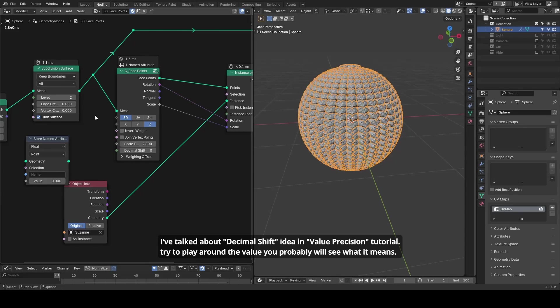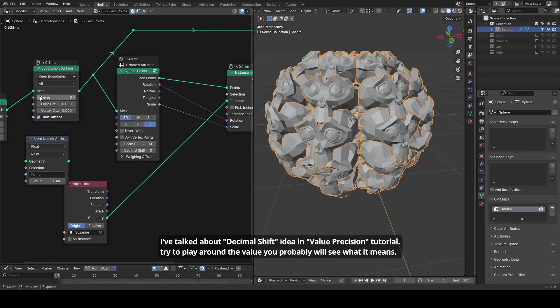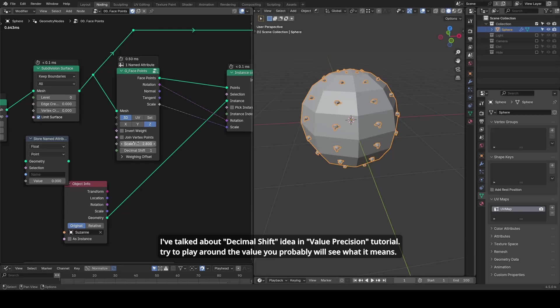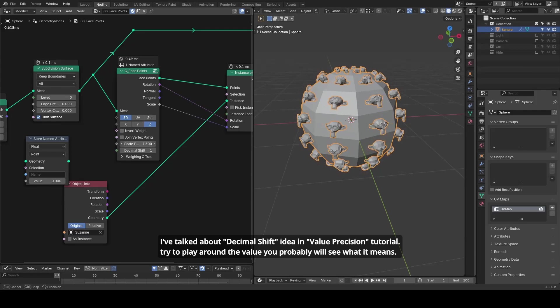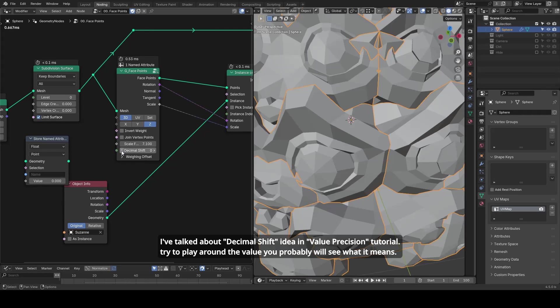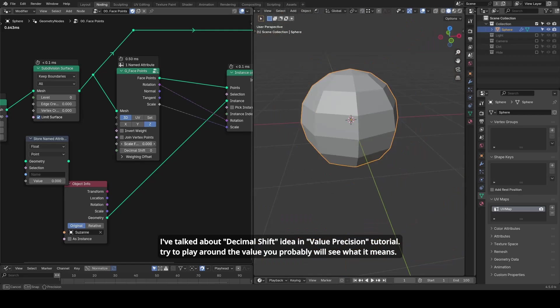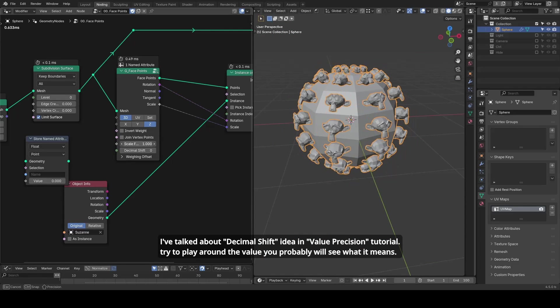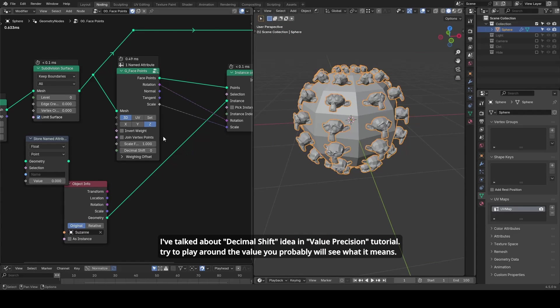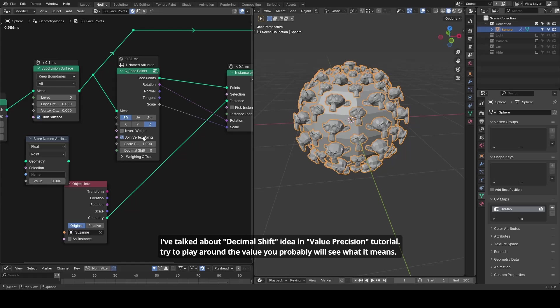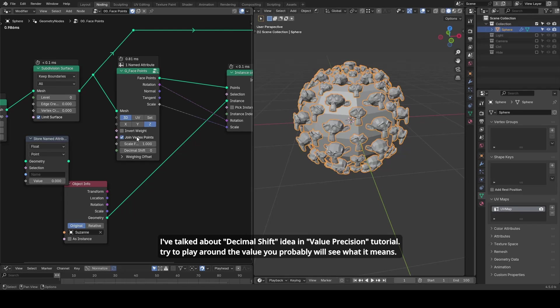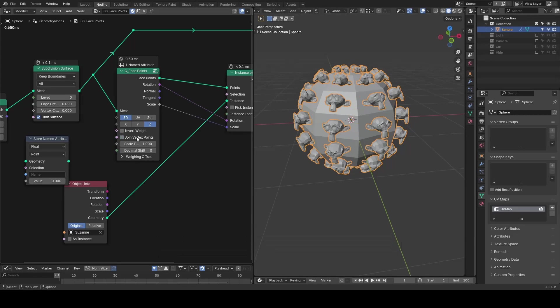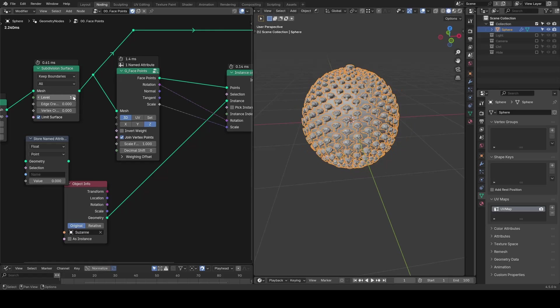At the end, just play around with these nodes and then you probably will figure out how it works. That's it. I hope you enjoyed this video. I'll probably see you next time. Bye-bye.